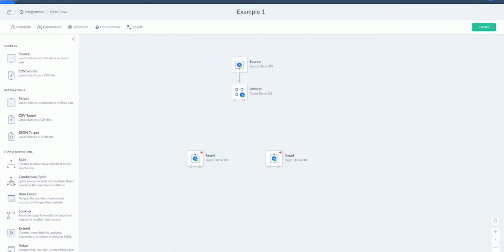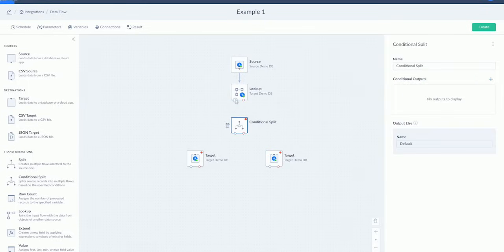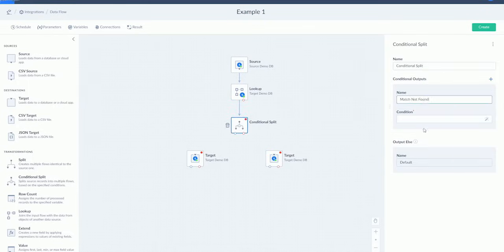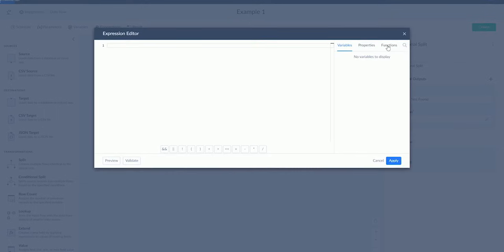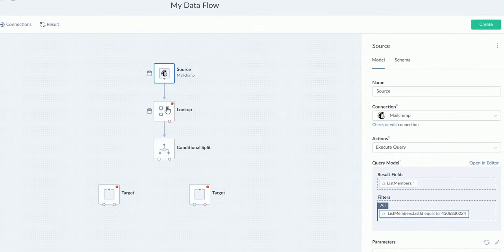It can also do conditional splitting, which is one of my favorite features from Skyvia. It can use complex expressions, formulas, and lookups, as you can see here. Its advanced data pipeline design is quite neat.